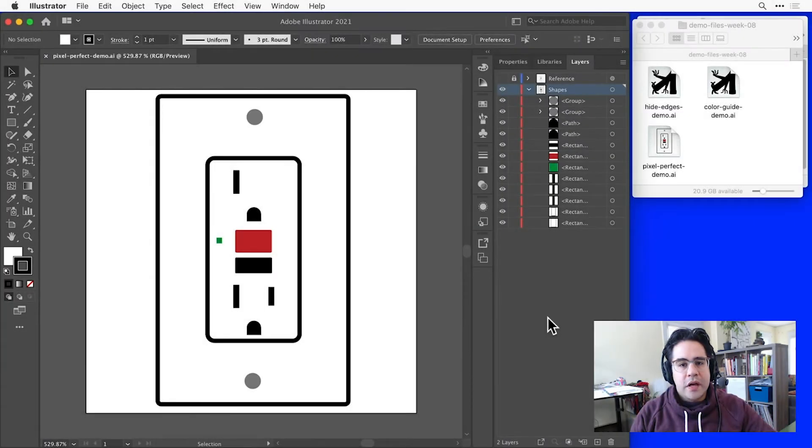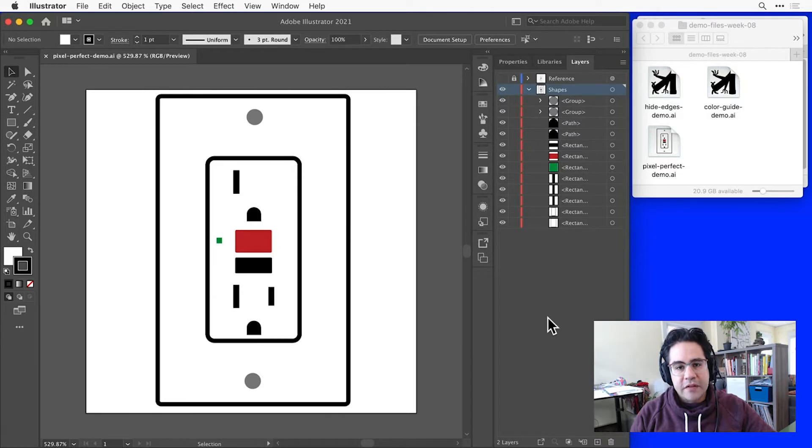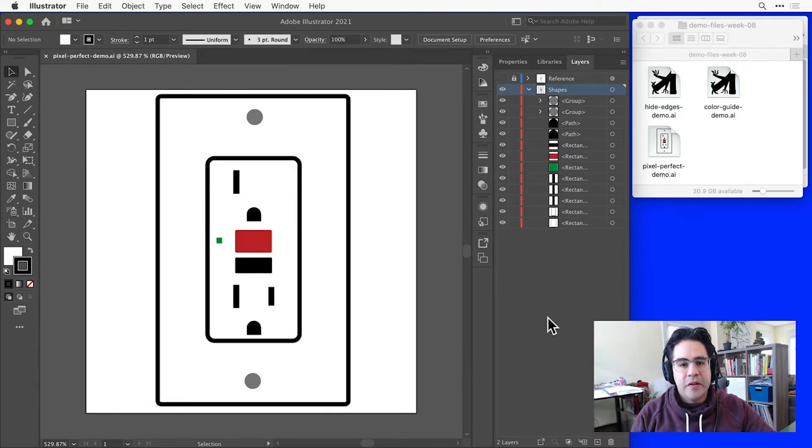In this video, we'll learn how to make pixel perfect artwork in Illustrator. To practice, I've got the file pixelperfectdemo.ai open from this week's demo files.